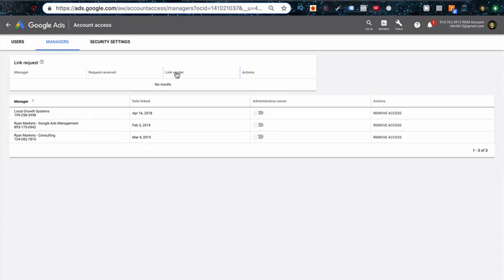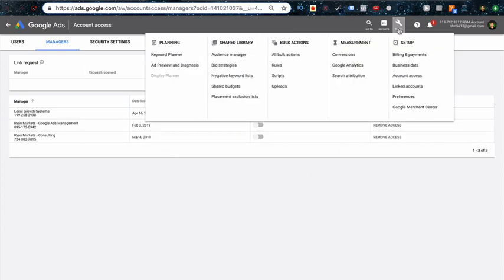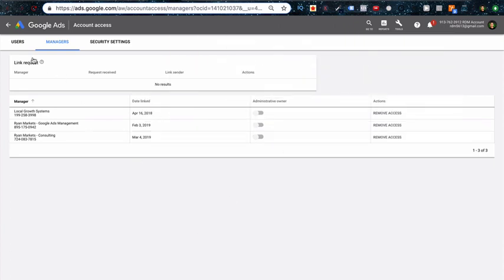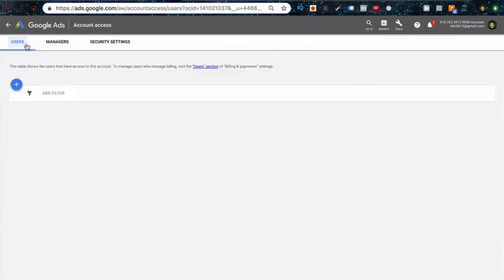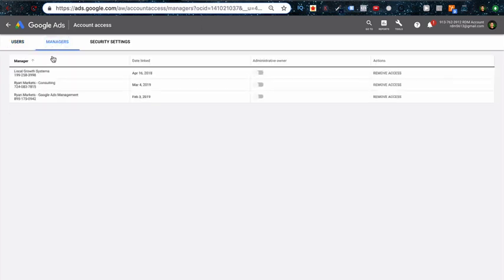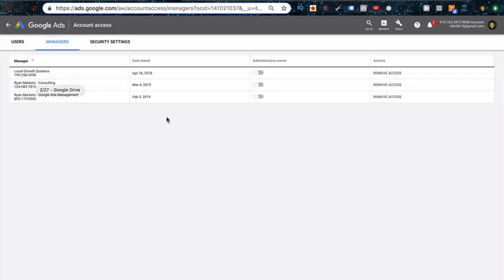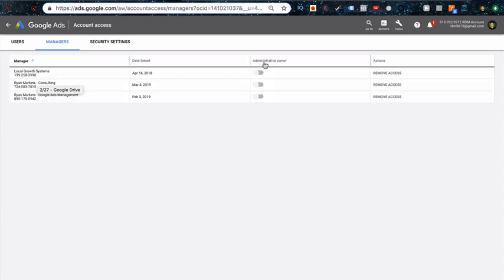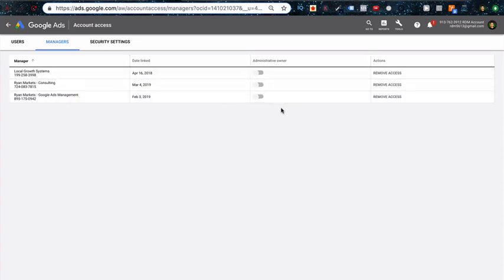This is where your client can see the managers on their account. So if they go up here and then they go to Account Access, it's by default going to be on Users, but since you're not a user on this account, you want to be a manager and you'll be listed under this section. This is where they can change your permissions so that you can effectively change their CC information.